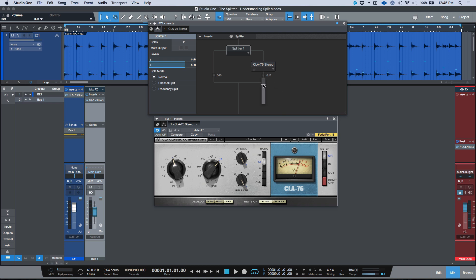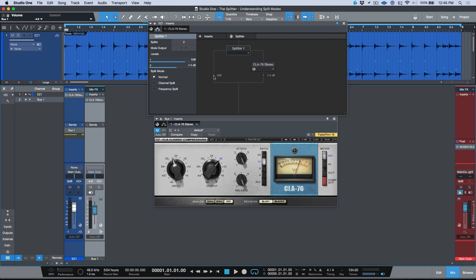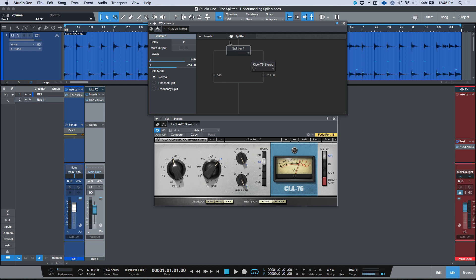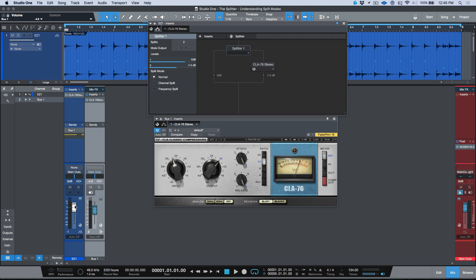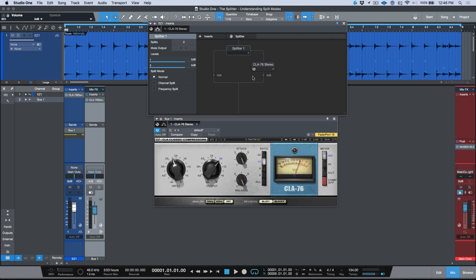What we now have is our original unprocessed track coming through one branch with a fader to adjust it, and our parallel chain going through the CLA-76 with another fader — essentially the same as blending a return level. Both get summed together, and there's one master fader that affects them all. The great thing is they always maintain their relative relationship. We can also mute any one of these branches by clicking directly within the GUI. Let's blend this to taste.